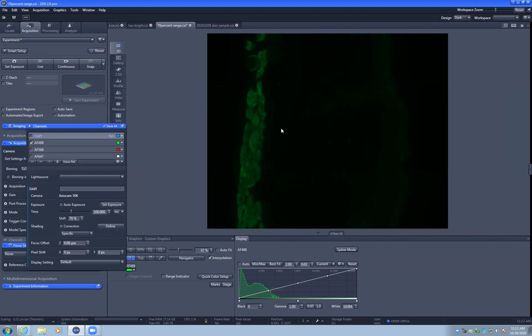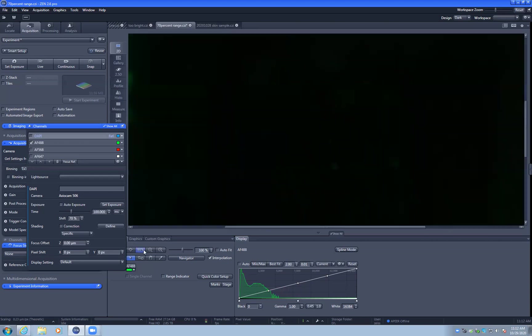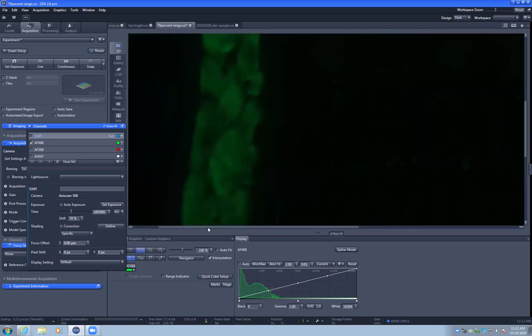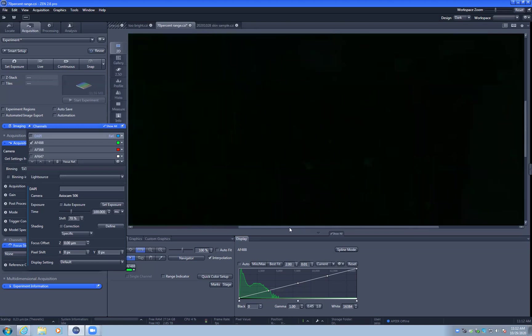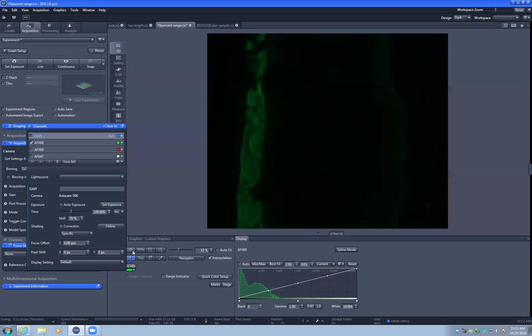But you can set the exposure to not saturate the brightest signal, and the weaker signal will really be in the image. In this example image, you can clearly see fine striations. And if we zoom this up, you can definitely see that. However, over here, it doesn't look like you can see much.